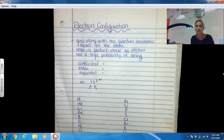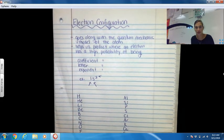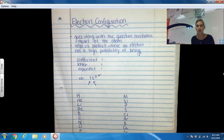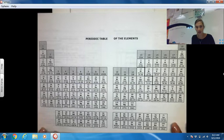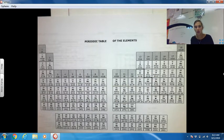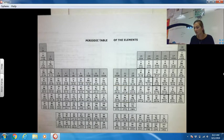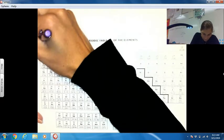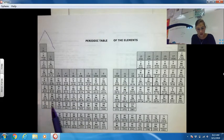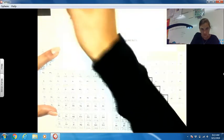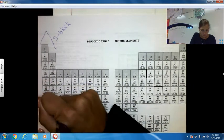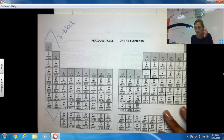In order to write electron configurations, we have to understand where all the electrons are on the periodic table. Take out your copy of the periodic table and we're going to label it so that we understand all these different electron configurations. We break the periodic table into four sections. Our first section is the two columns that start with hydrogen and beryllium — this is known as our S block.